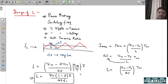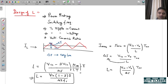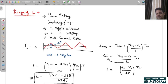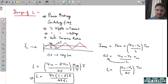The inductor formula can also be written as L = V-in × (1 minus D) / (delta-i × f-s), where f-s is the switching frequency. For the same amount of ripple, the size of the inductor can be reduced if you increase the switching frequency. If the inductor is fixed, input voltage is fixed, and switching frequency is fixed, ripple current will be maximum at a particular value of D.